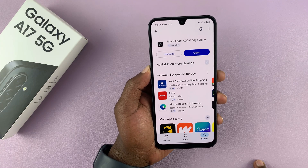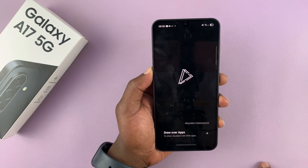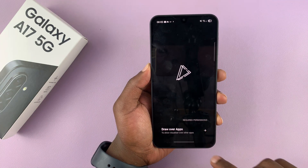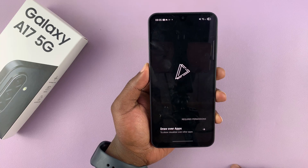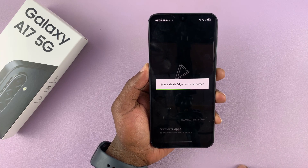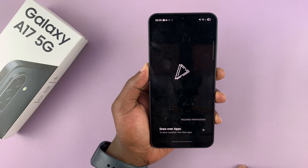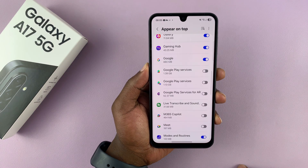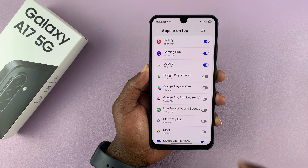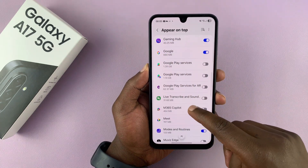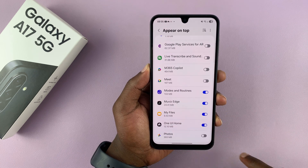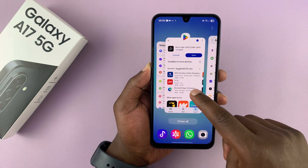Let's have it installed and then launch it. When you launch it, there are going to be some permissions required to make this work. For instance, the permission to draw over other apps — tap on that. It's going to take you to the settings page, where this is the permission to make other apps appear on top of others. Enable that for MUVIZ Edge, and then go back to the application.